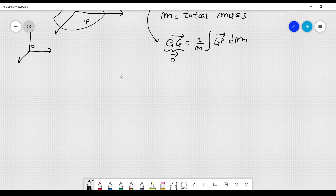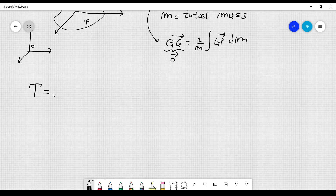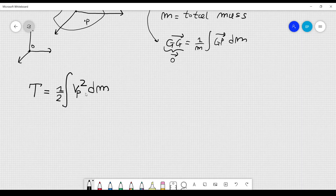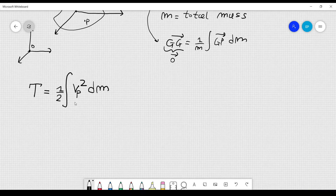Now what I want to do is consider the kinetic energy, which I'll call capital T of the rigid body. Using an intuitive definition, the kinetic energy is just one half the velocity of the generic point P of the body squared, multiplied by the mass dM, summed over all infinitesimal masses. So it's an integral of this quantity. We are going to rewrite this expression so that the inertia matrix will appear. In this course we won't discuss tensors, so we'll just call it a matrix.